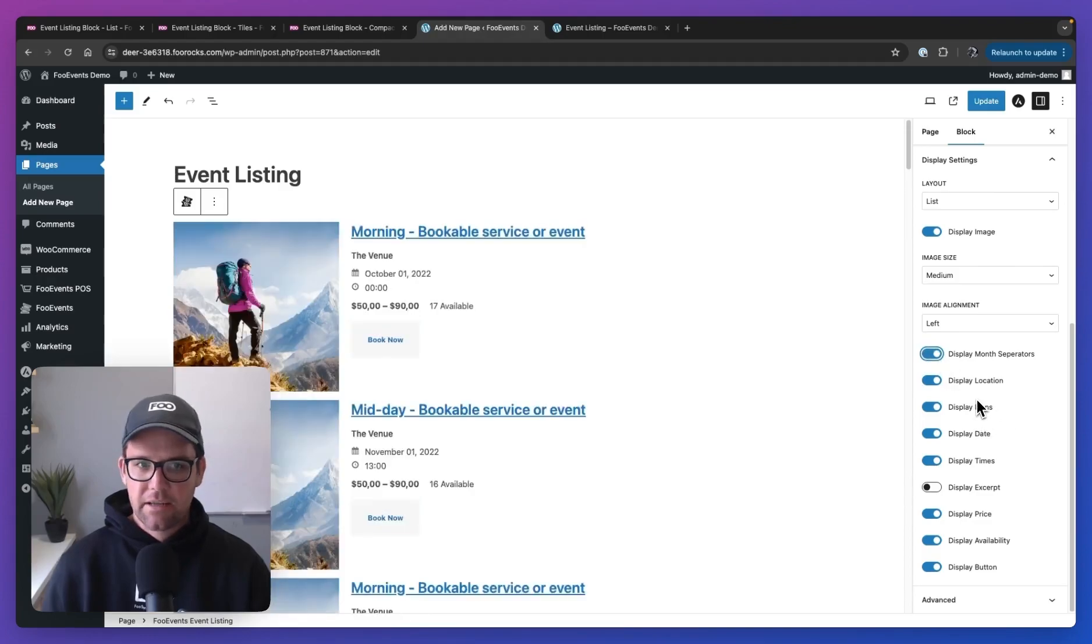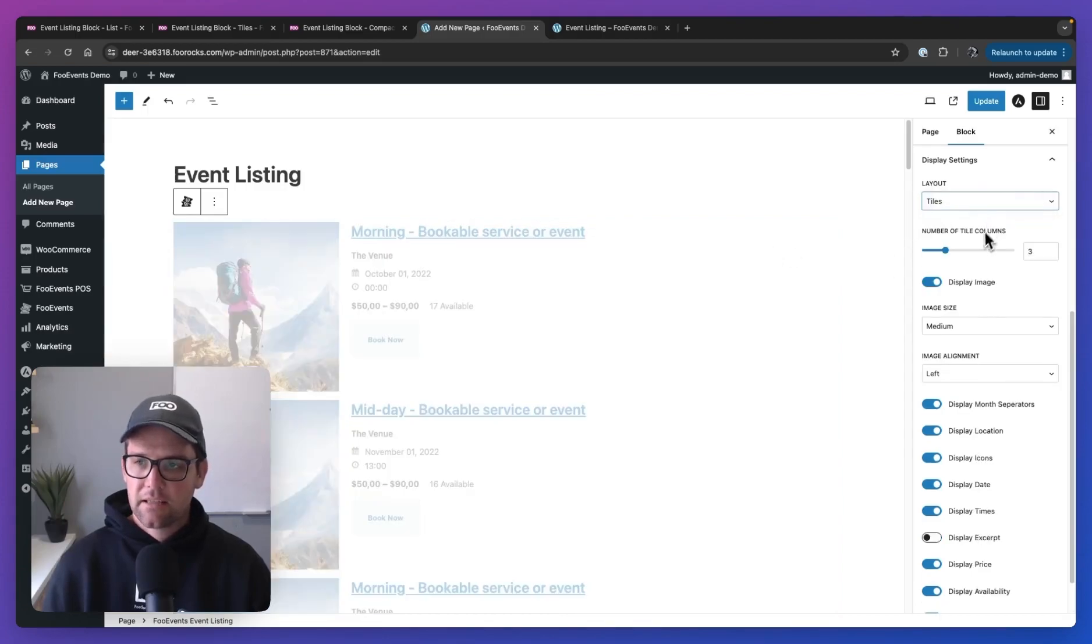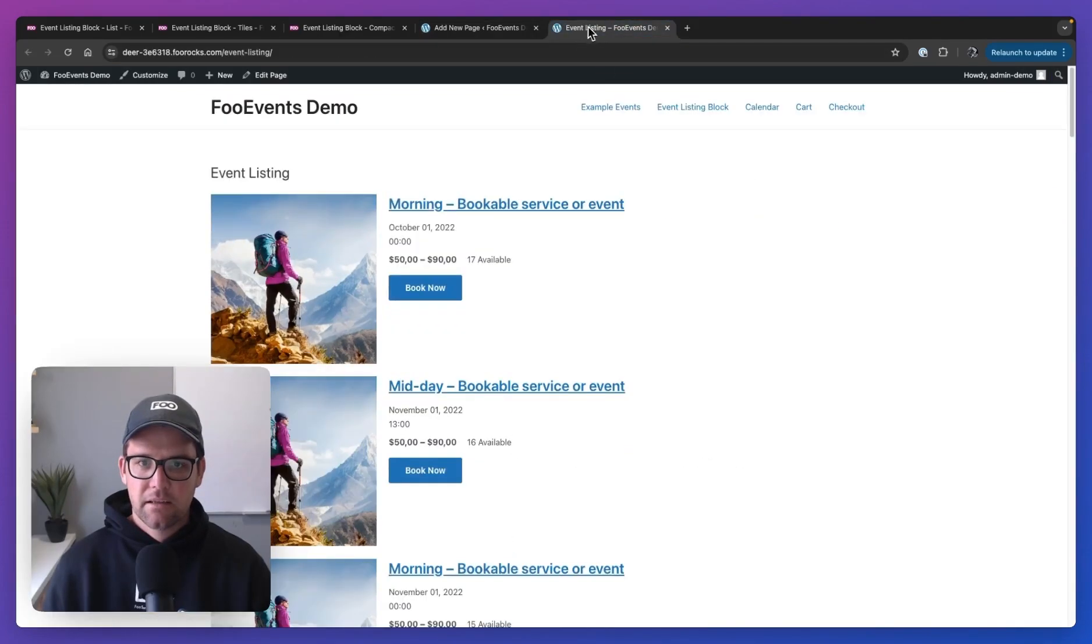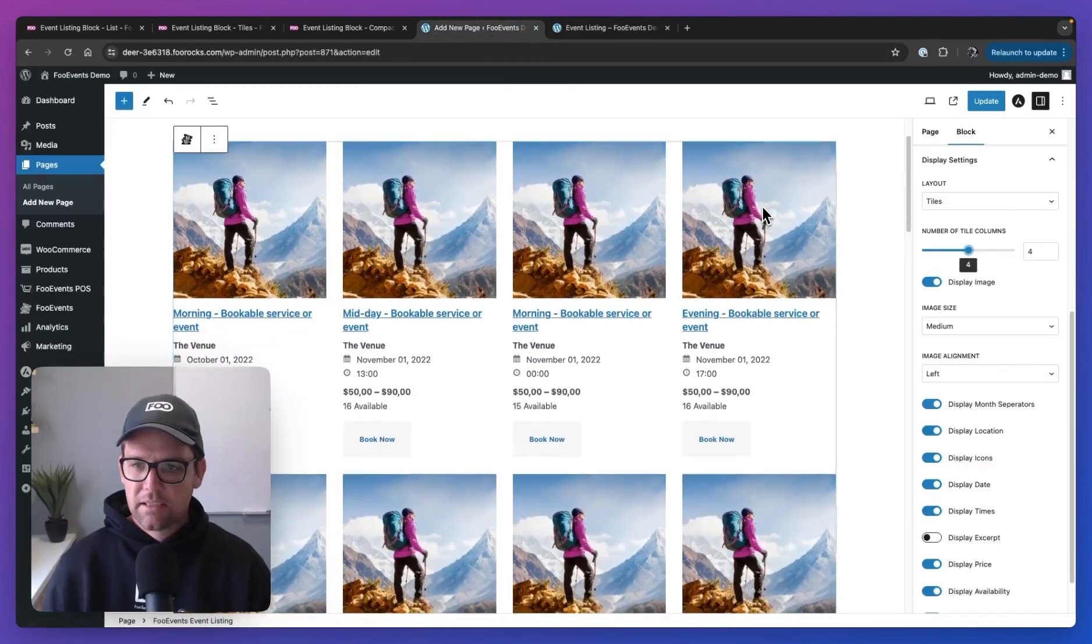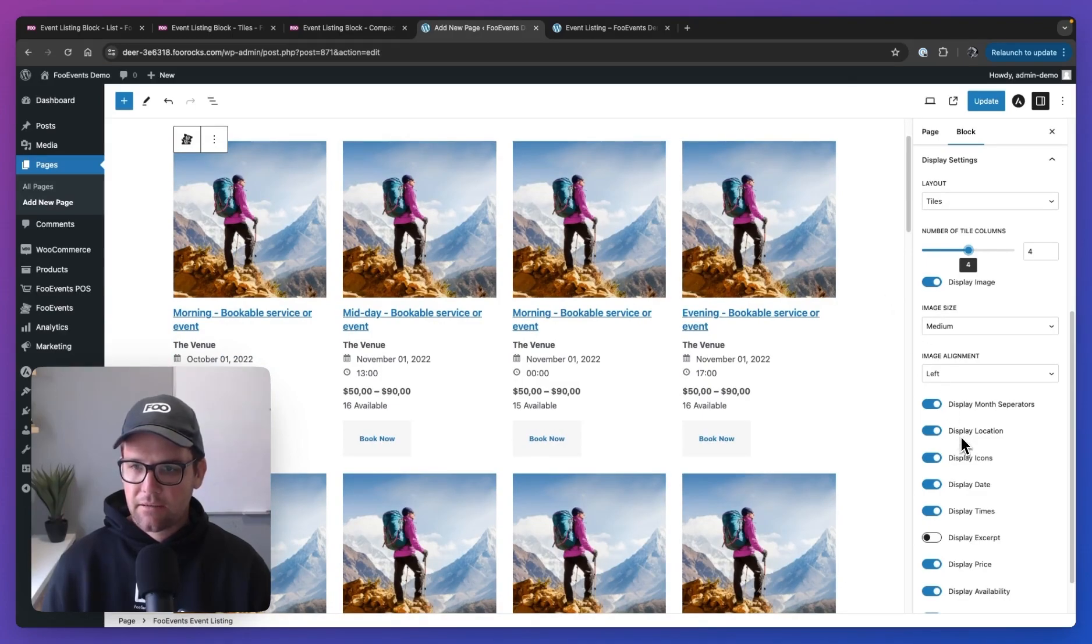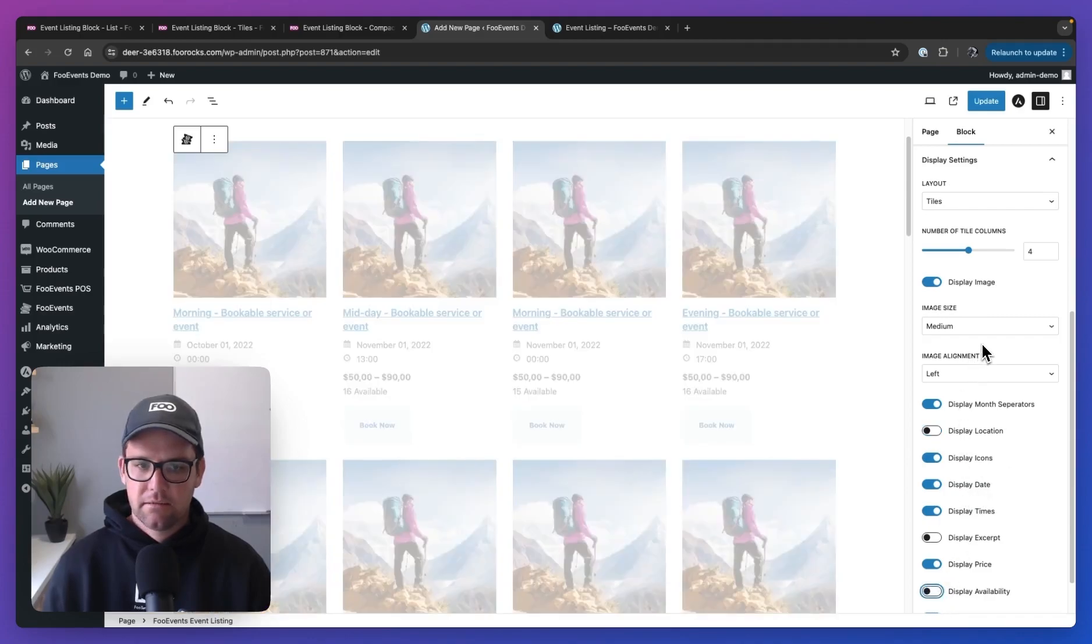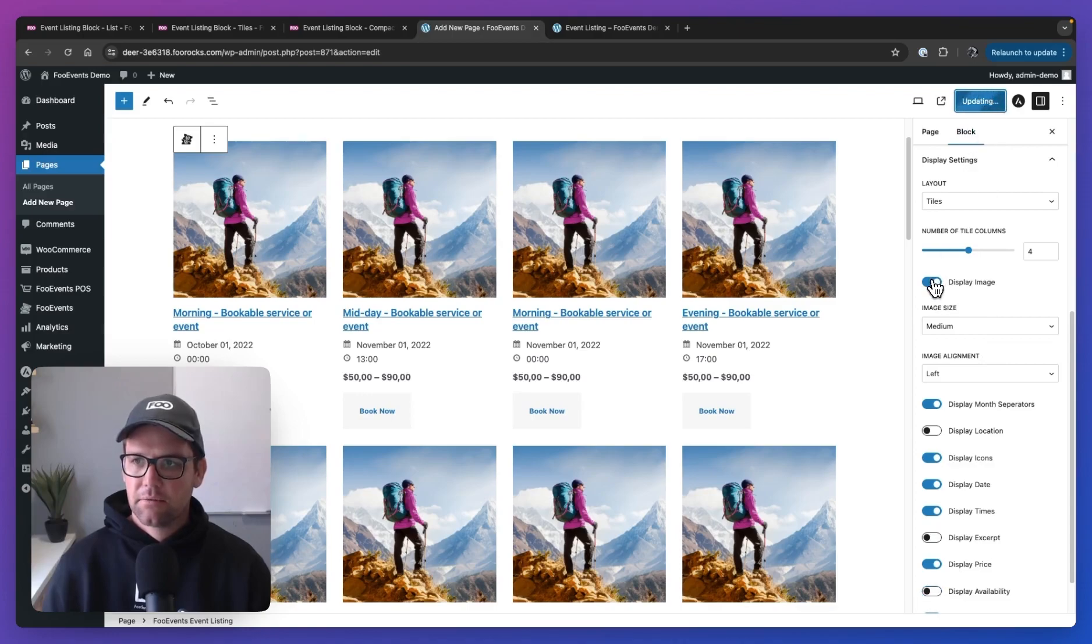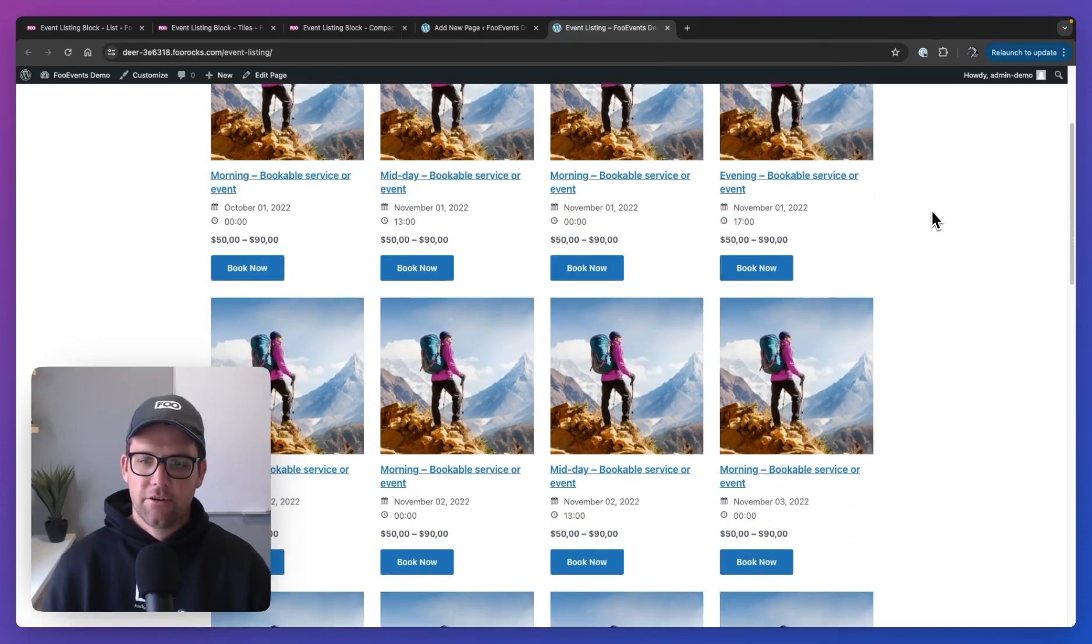Let's now change it to rather use the grid layout or the tiles layout. So by default, it's going to use three columns. I think four or five would probably look a little bit better to have quite a wide area over here. Let's go with four. Fits in nicely. And let's take out the location and the availability. That looks pretty good. So I'm going to update, head over to the front end and refresh. And there you go. That's exactly as it looked in the back end.